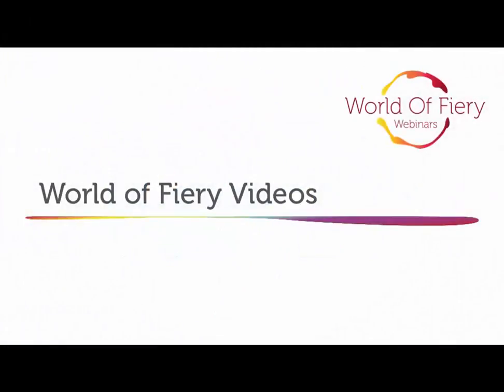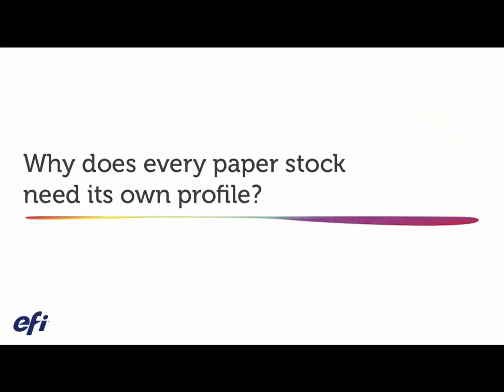Welcome to our World of Fiery videos, covering topics of everyday importance to print providers. Today we will cover why does every paper stock need its own profile?